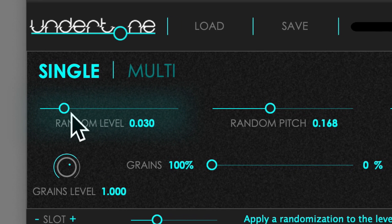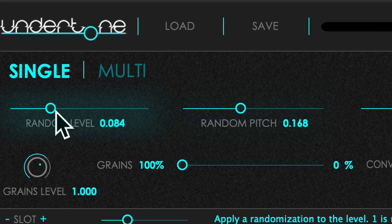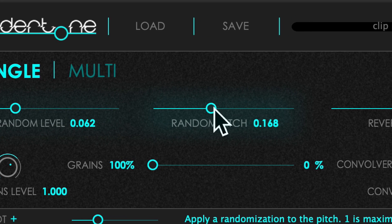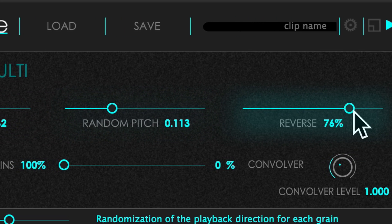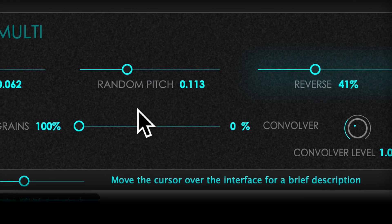You can control how much randomly the grains differ from the original volume or pitch and the probability they spawn in reverse.